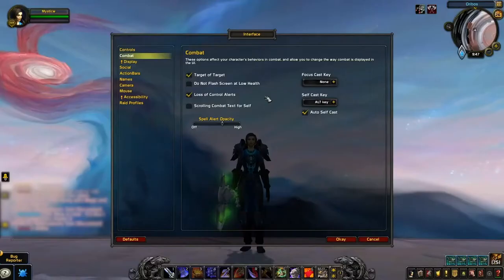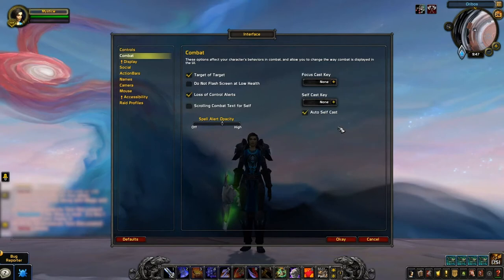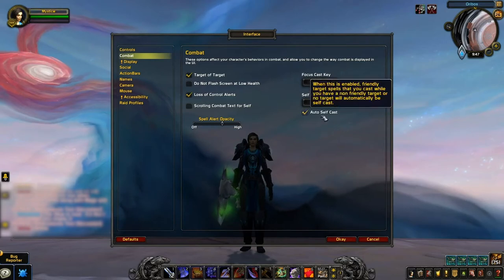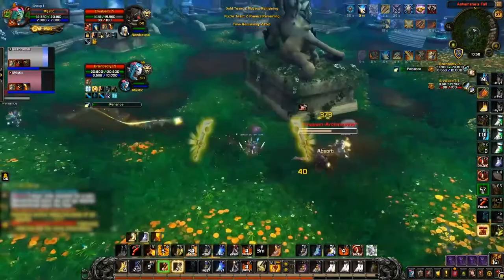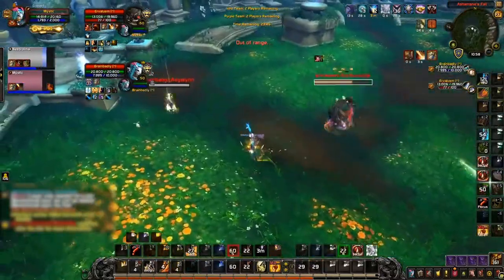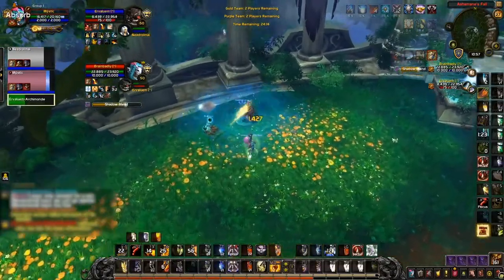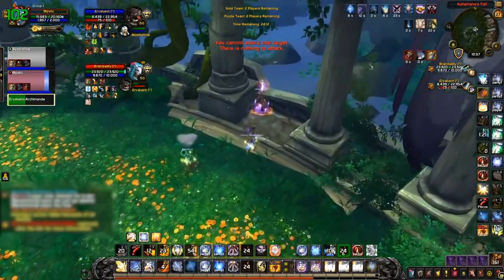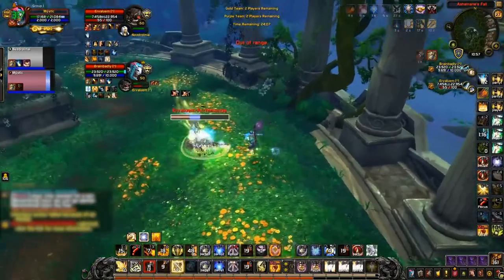While both target of target and loss of control alert settings help with improving your awareness, the next few settings assist with control over your character. First, make sure both focus cast and self cast key are set to none — you basically want these settings to prevent issues with key binding later on. The last setting you'll want here is to enable auto self cast. This helps prevent the need to create macros to use abilities on yourself while targeting enemy players. For example, having Blessing of Freedom bound without a self cast macro will allow you to automatically freedom yourself while targeting an enemy if you have auto self cast enabled. One major downside: if a priest uses mind control on your target as you attempt to utilize the auto self cast, you'll actually cast your spell on the enemy team. So just be aware of this issue if you're against making self cast macros.